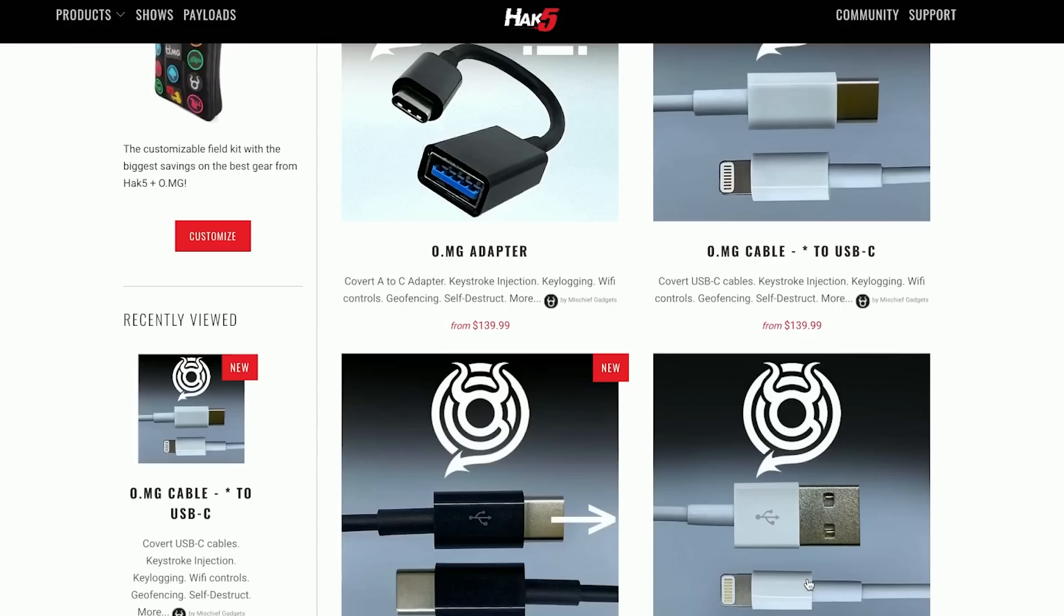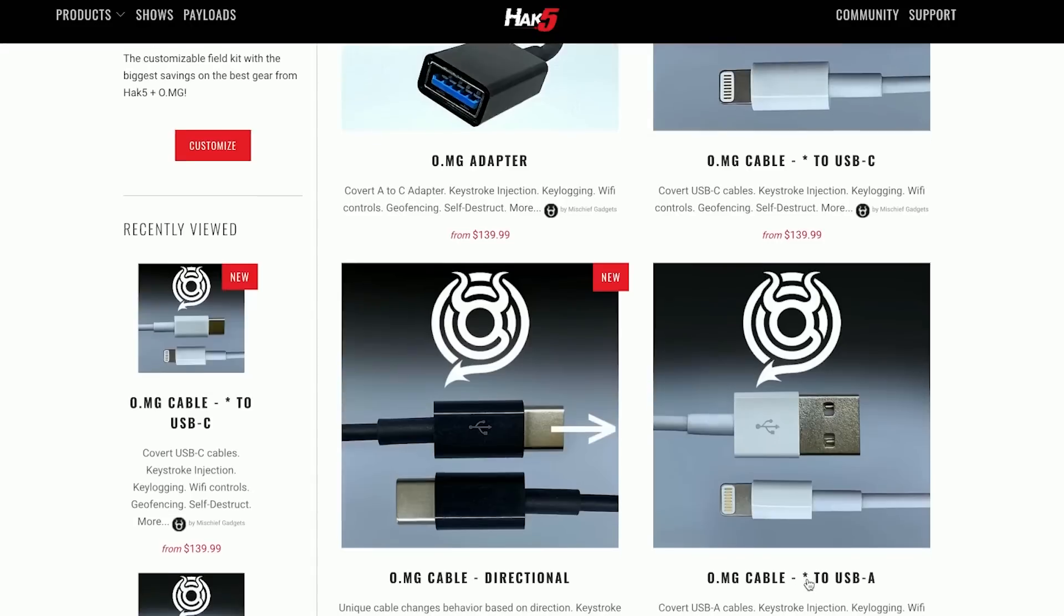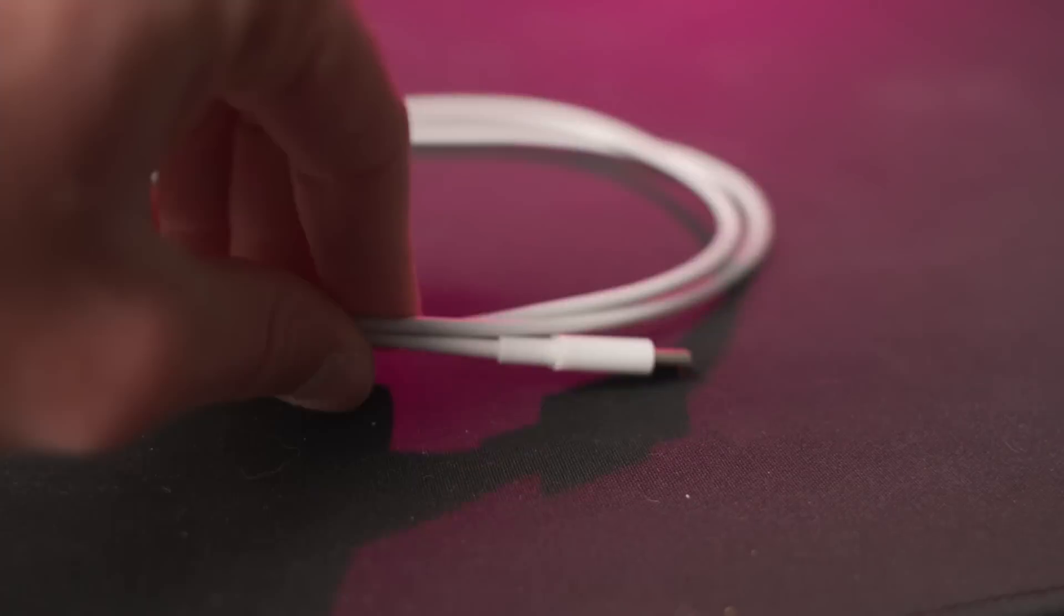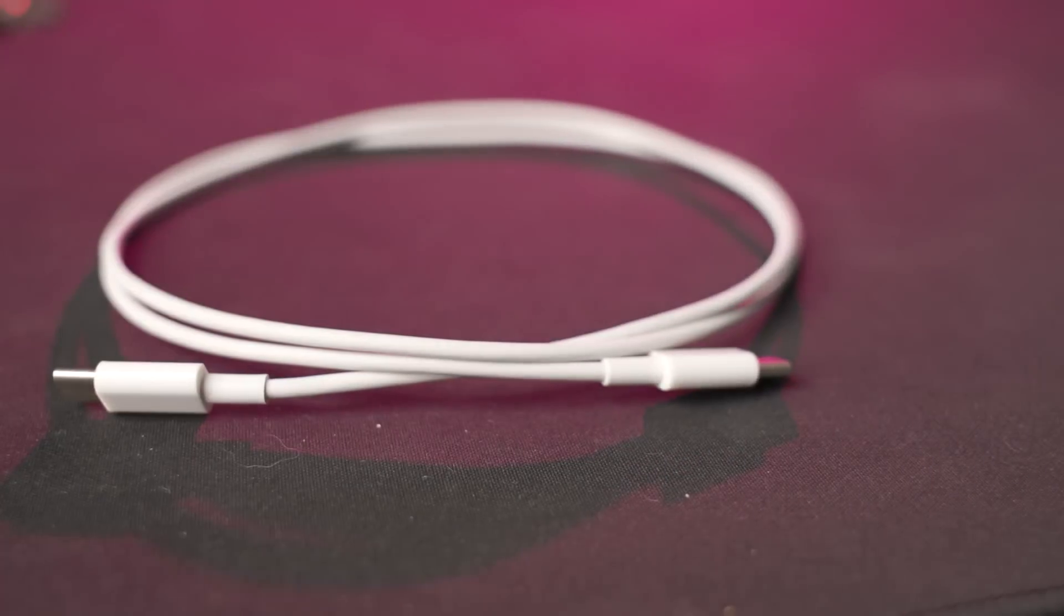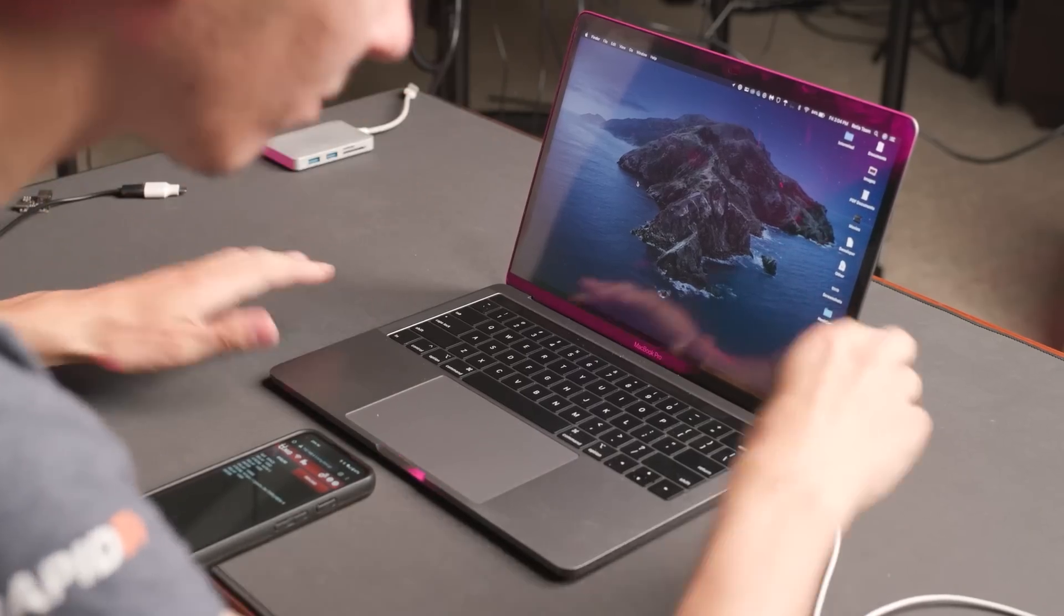So there are several different flavors of the OMG Cable and the plug, different connector types. Could you briefly discuss, I'm just wanting to get started. I just want to hack my friend's laptop with his permission, mind you. How do I get started with that? Yeah, definitely.